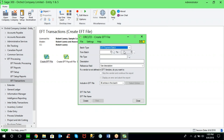We have an ROI calculator you can get by reaching out to Joan or one of your account managers at Caron Business. You can input your own statistics on the number of checks you're producing and the cost of generating payments to vendors on a monthly basis. Most of our customers tell us that the payback on an EFT solution is less than 12 months, given the time and cost savings versus the cost of purchasing and implementing EFT processing.